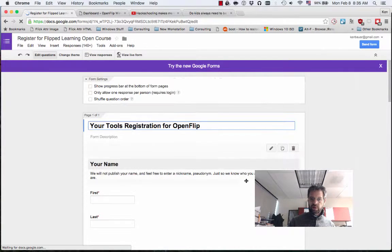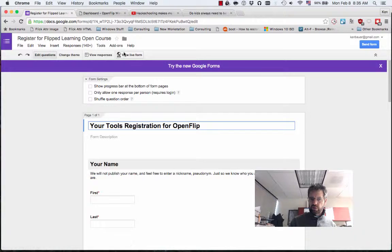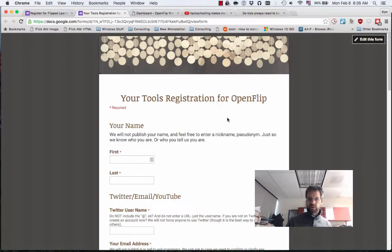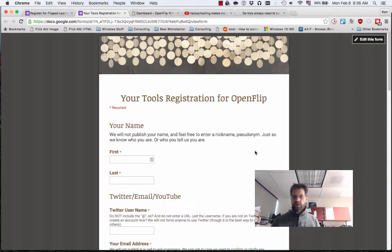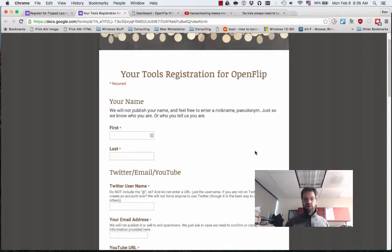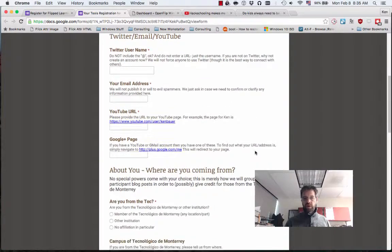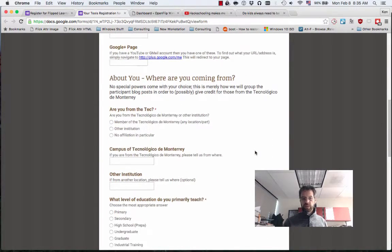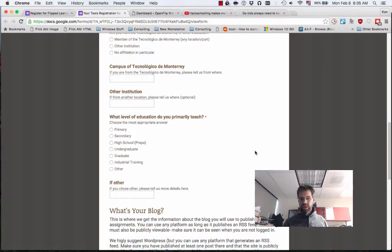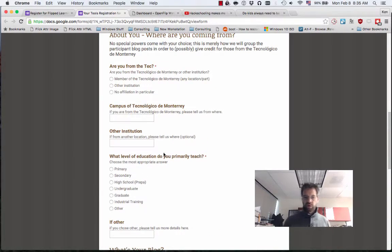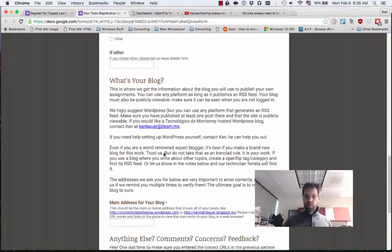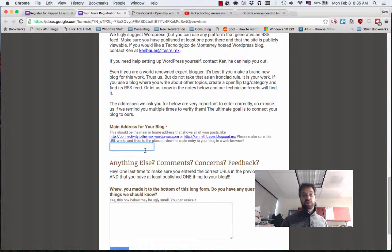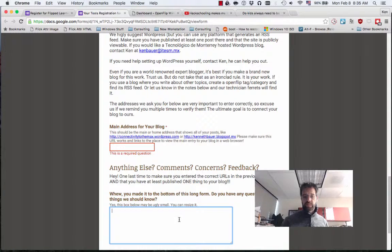I'll just go to this form quickly to show you. Maybe I should view the form because I'm viewing the edited version because I'm logged in. So I'm asking you for your names, your Twitter, your email, your YouTube, your Google+, but really the most important thing, here's some statistics just to know who you are. What I'm really looking for, maybe I should have put this first, is the address of your blog. And then if you have any questions, go ahead and put those in there.